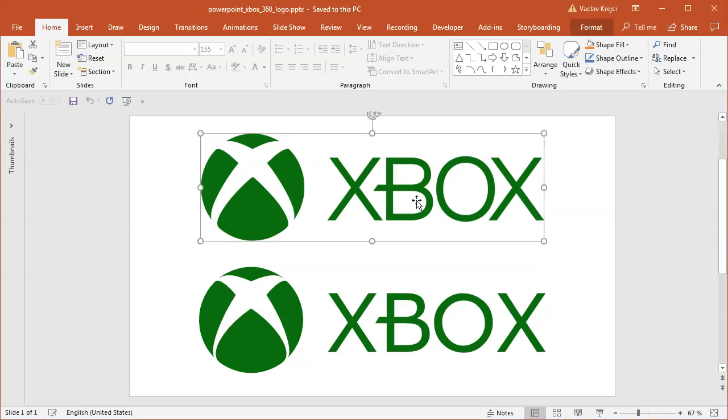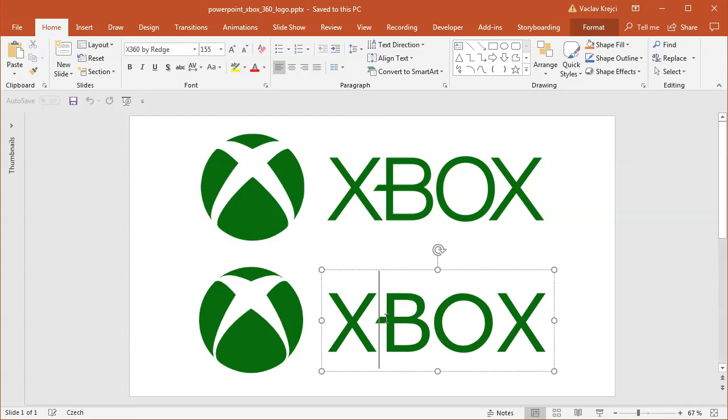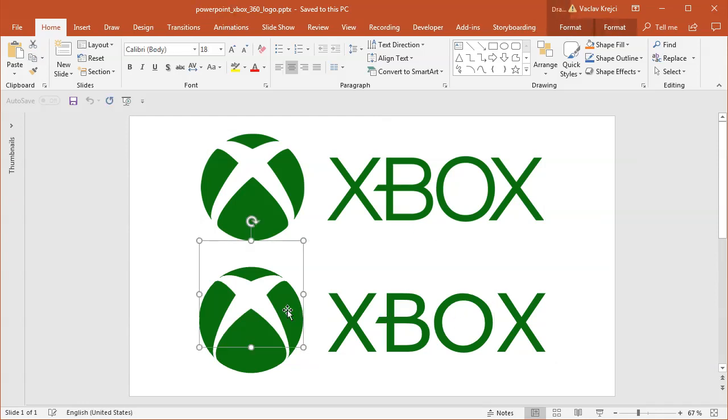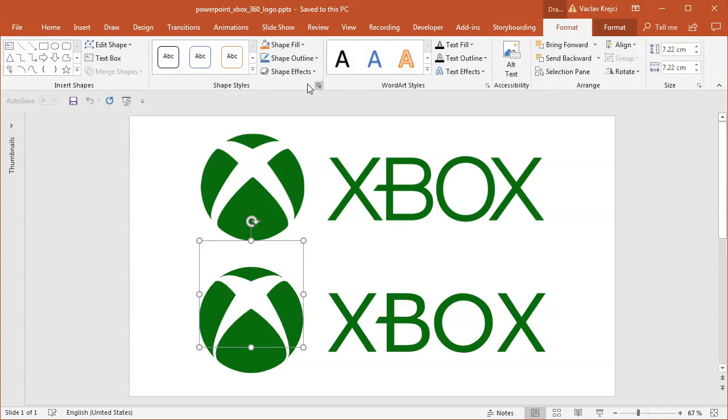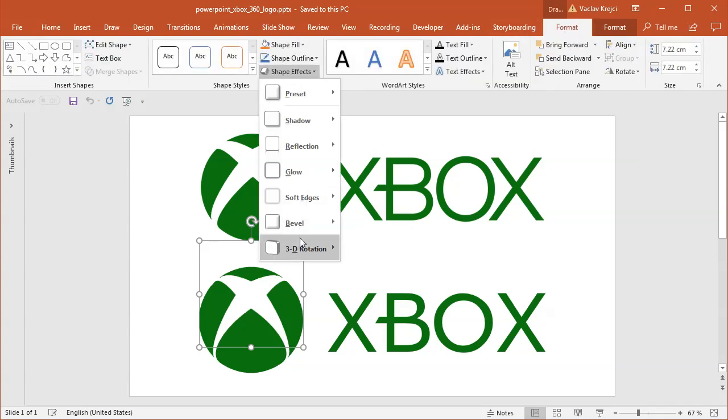So the top one is an image, the bottom one is a logo created inside Microsoft PowerPoint. And the best part is that the logo is actually a 3D object, so I can open the format properties and I can still change the 3D rotation to any different rotation.